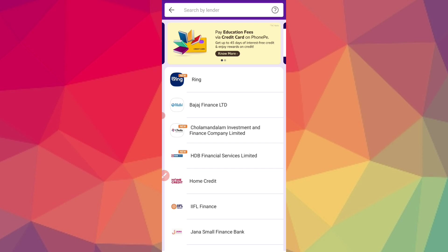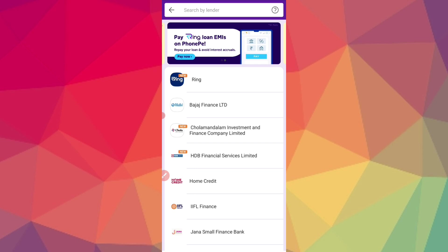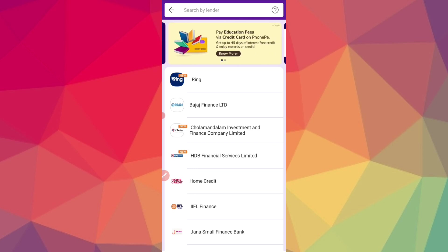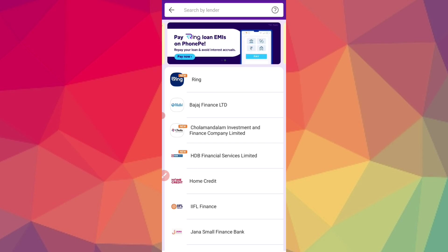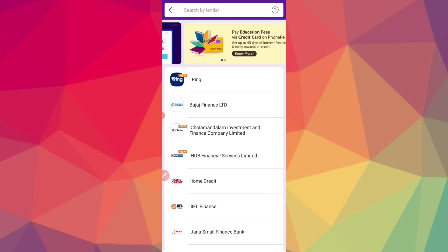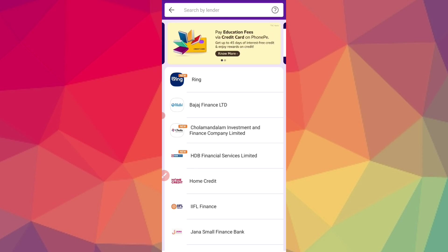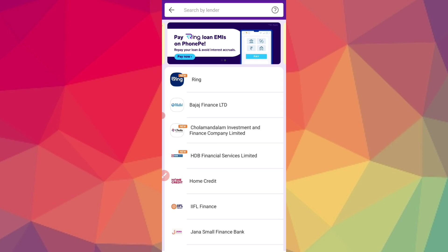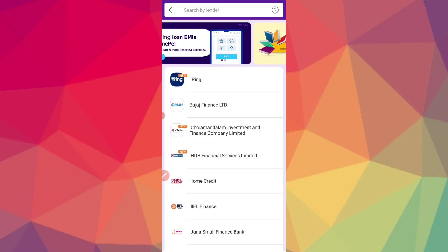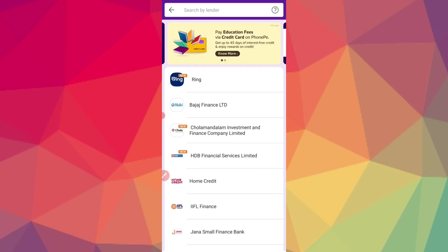If you have a PhonePe loan, you can click to the page. All companies are registered in the PhonePe panel. There is no doubt here — we will trust the PhonePe panel.